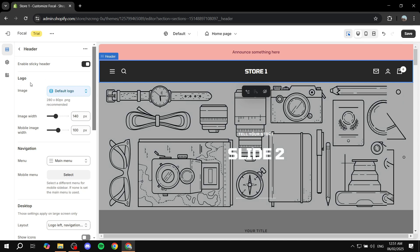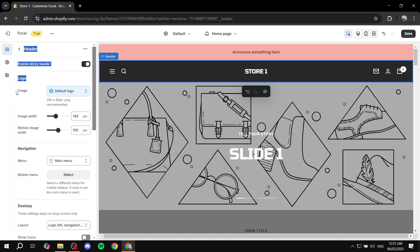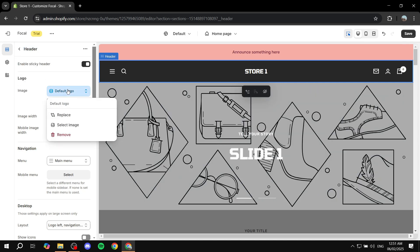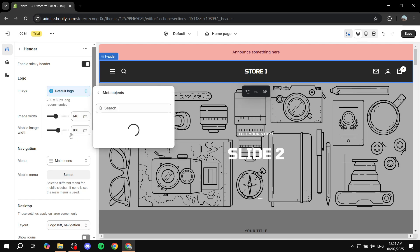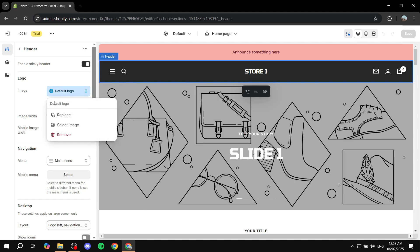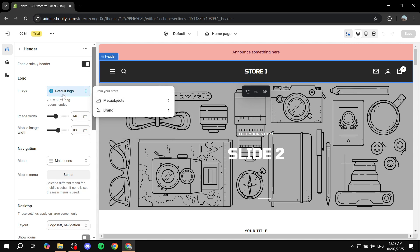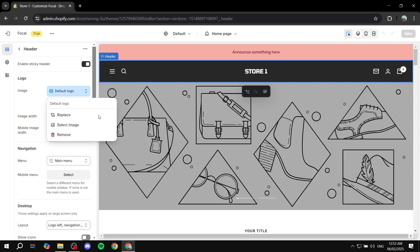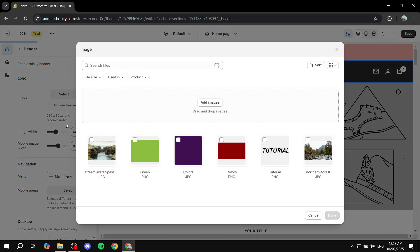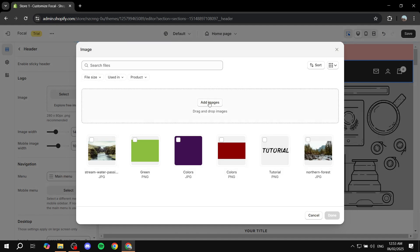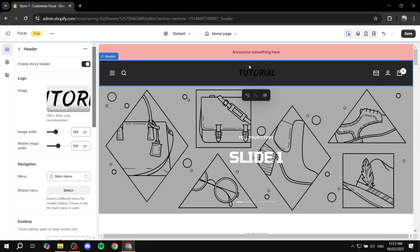Then we can go to logo. If you want to change the logo, it's very simple. Just go to image, click on default logo, and click on select image — not replace. Click on select image and then from here you would want to upload your own logo. I'm going to select this one as if it is our logo, click on done, and it should replace the store logo with our logo. You can obviously feel free to change the width of the logo for mobile and for the desktop version.